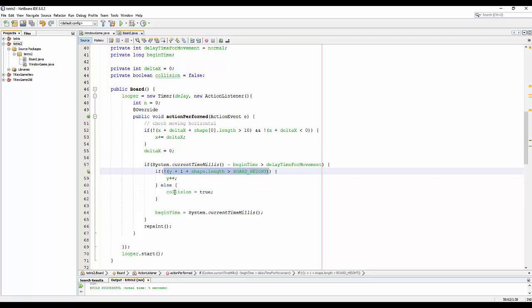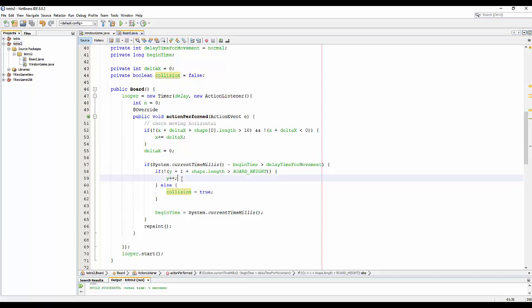And you can see I just check the board here, so the collision is just for if it's collision with the bottom. And of course, in the next video we will implement the other collision with the other shapes.